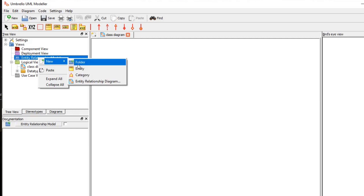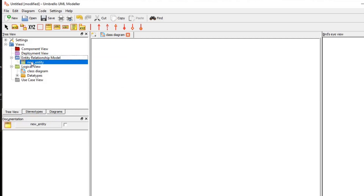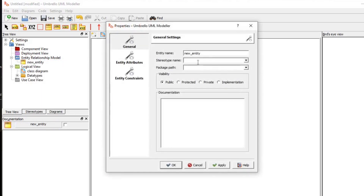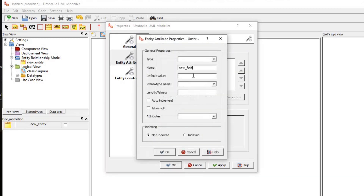I'm going to create a new entity by right-clicking the entity relation model and creating a new entity. In the properties of the new entity, I'm going to give it the name 'Book'. I'm going to create attributes for the entity — an entity is nothing but a table. I'll create a new attribute of type int and give the name 'book_id', setting it as auto increment.